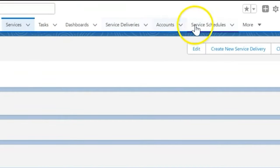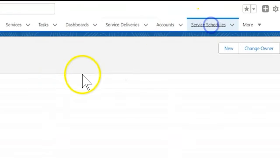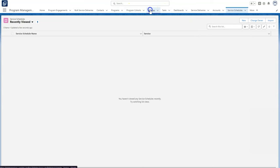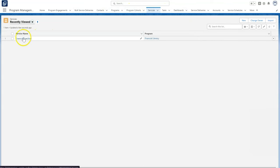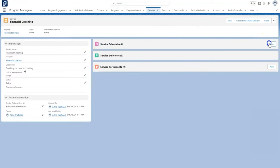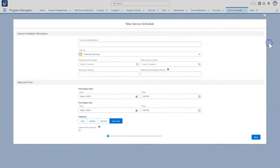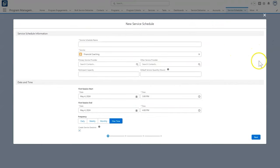We can create a new service schedule either from the service schedules tab or from the service record. Let's go ahead and click new on the service schedules related list on the financial coaching service record we just created.